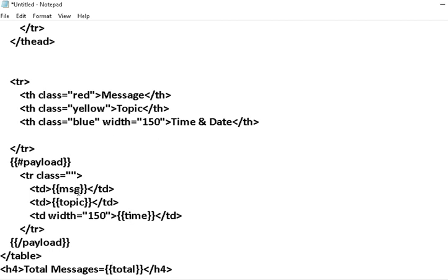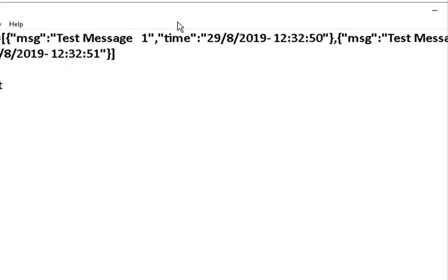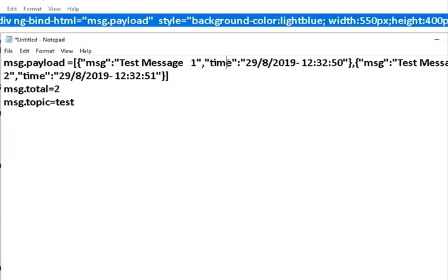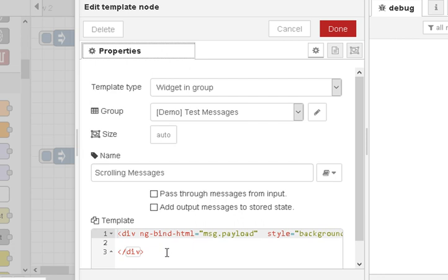The time and the message come from the first iteration through the array. When it goes through a second time — if the array has two elements — the message and time come from the second object. The message then comes out of the template node containing its template plus data and goes into the user interface template node for display.